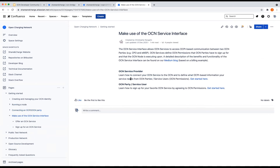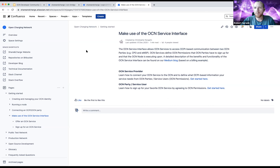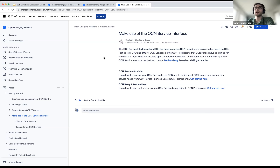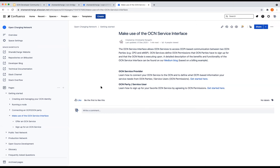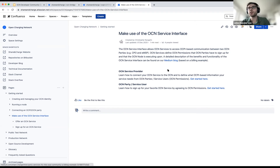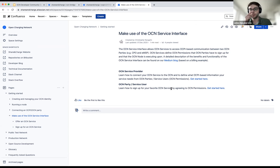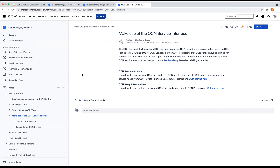Robert offered to send Florian links after the call, and noted they can be made available in the YouTube video notes. There's a Medium post covering the business use case example, plus a demo where you can set up the entire service with a CPO using that service. Florian thanked them and said he'd look into whether this matches what he has in mind. Robert and John encouraged everyone watching the recording to reach out with follow-up questions at any time.